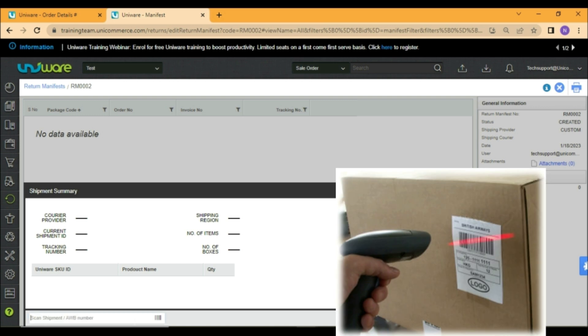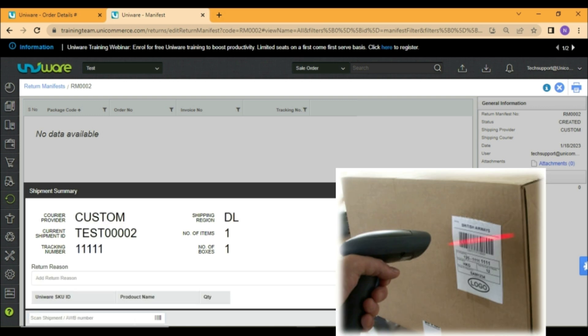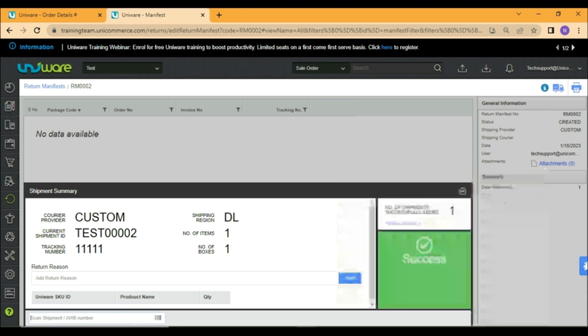Scan the AWB number from the label pasted on the package and it will be added to the manifest. In case the AWB is torn or not clearly visible you may also add shipment ID in the manifest.